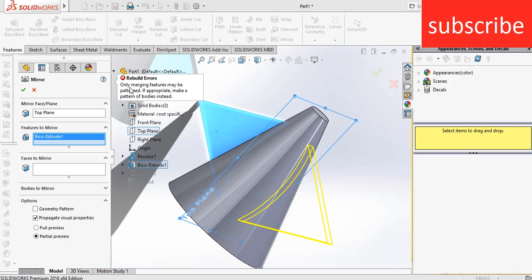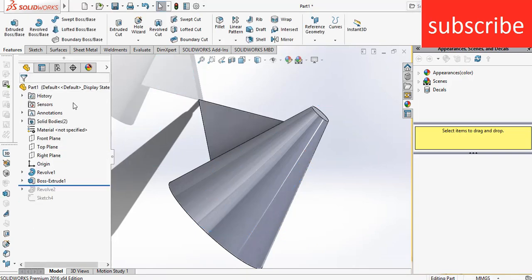It is saying that only merging features may be patterned if appropriate. Now if you didn't watch my previous video on basics of extrusion, you will not understand what is the meaning of merge result. So I'm basically again telling you what is the meaning of merge result.